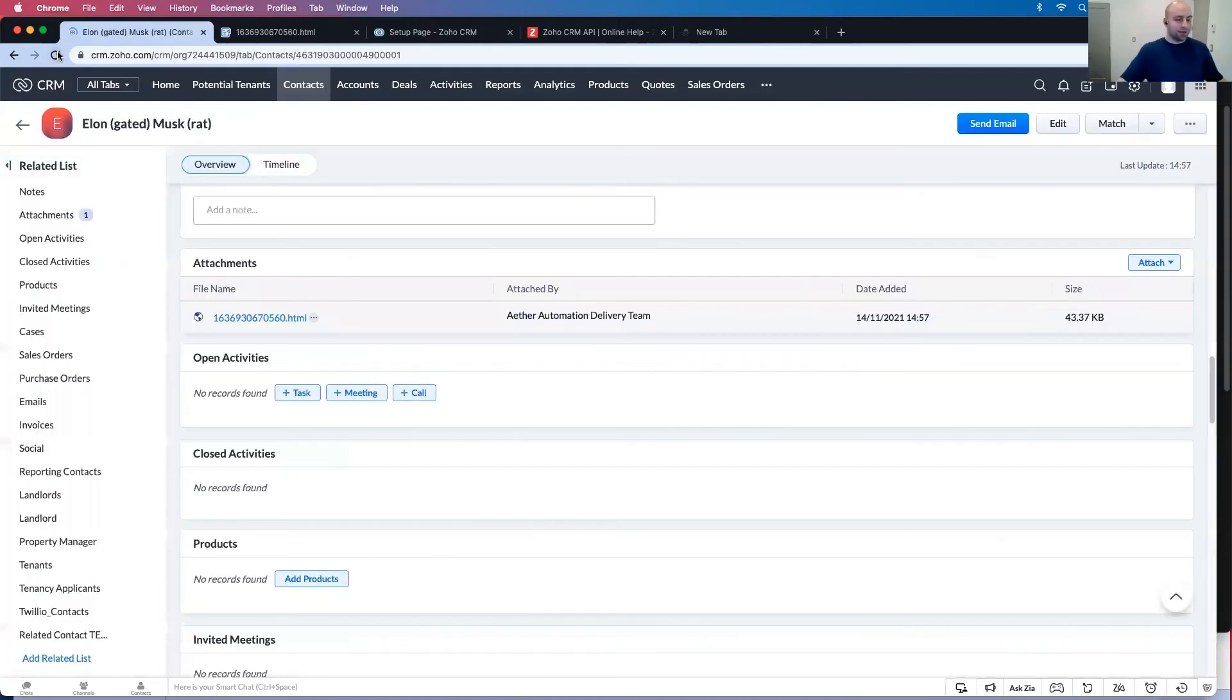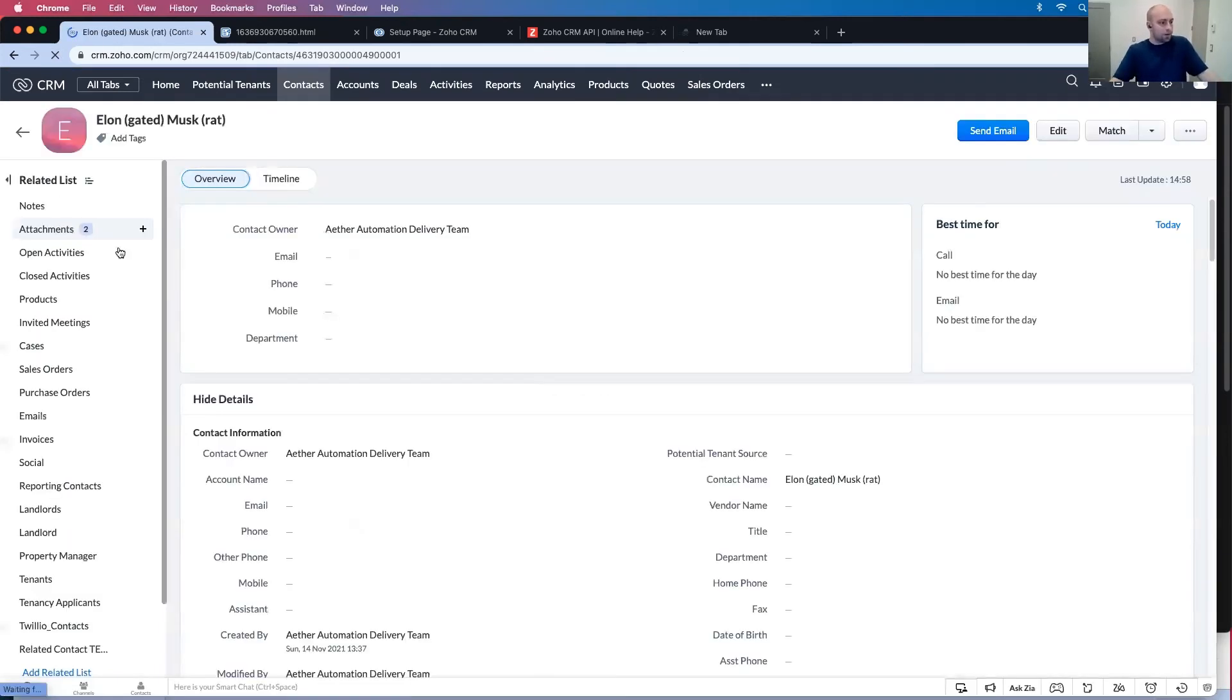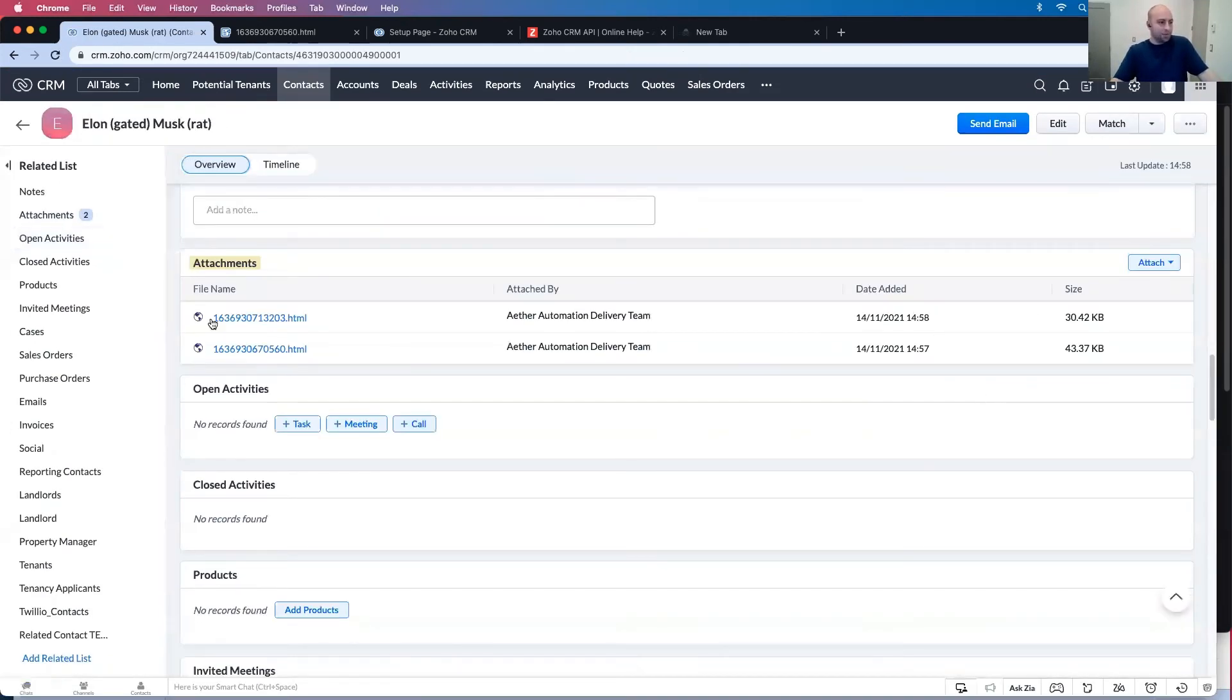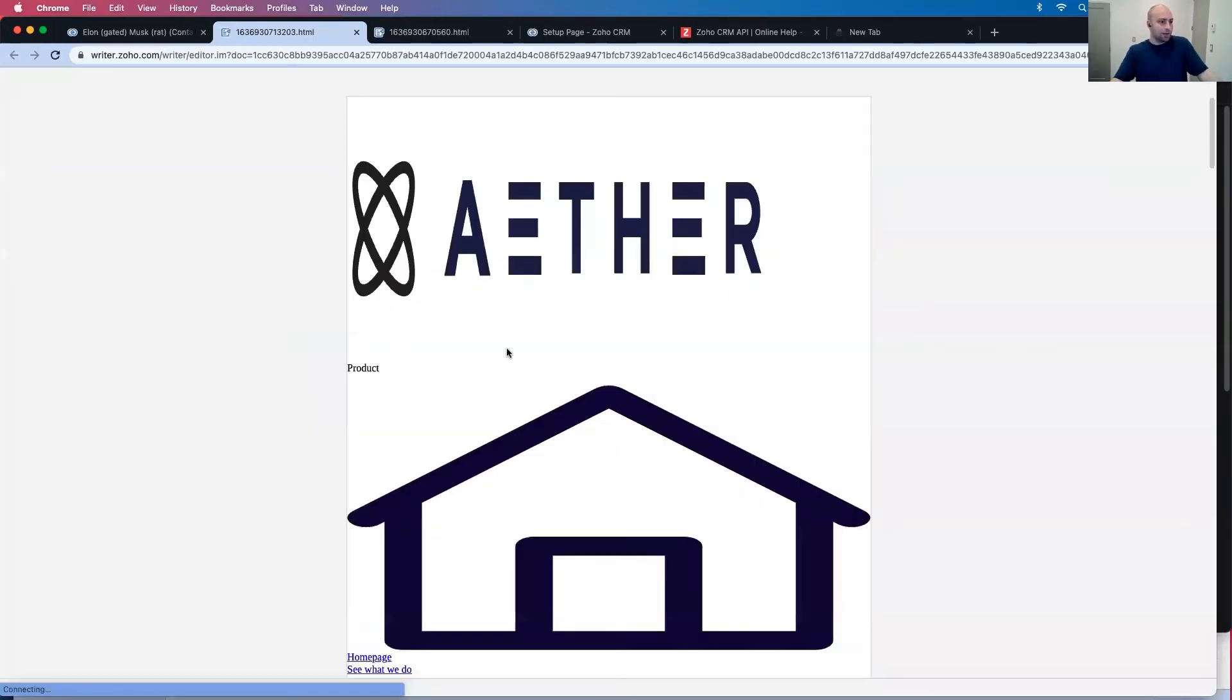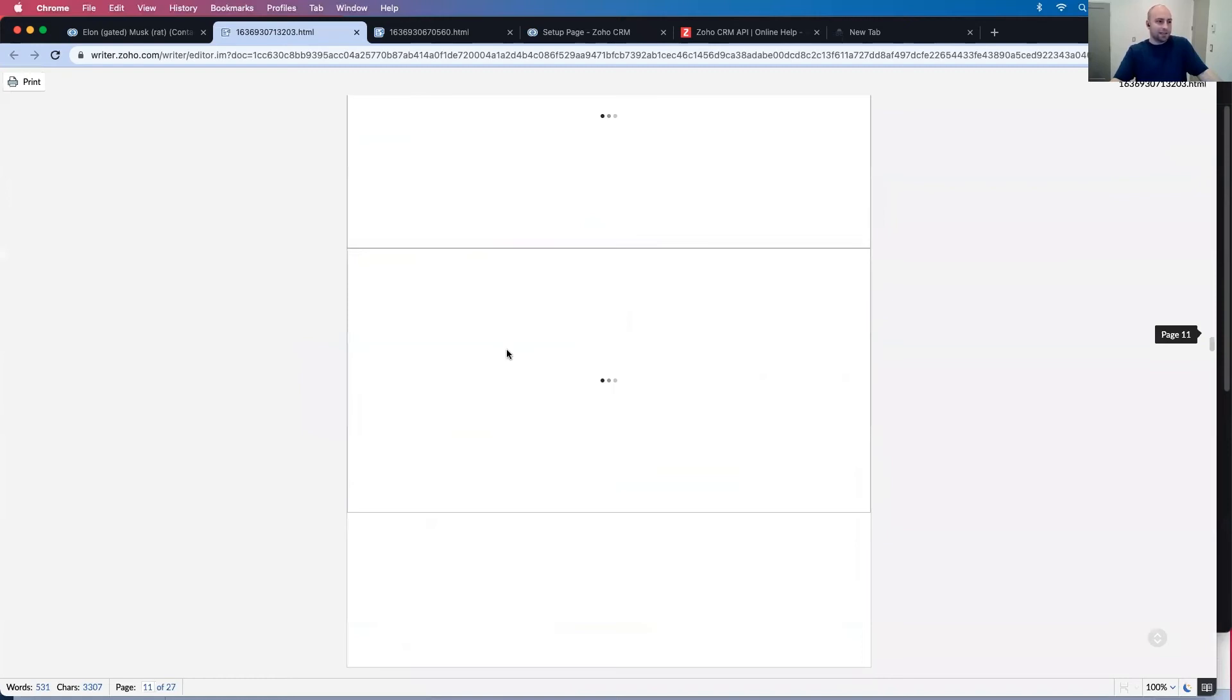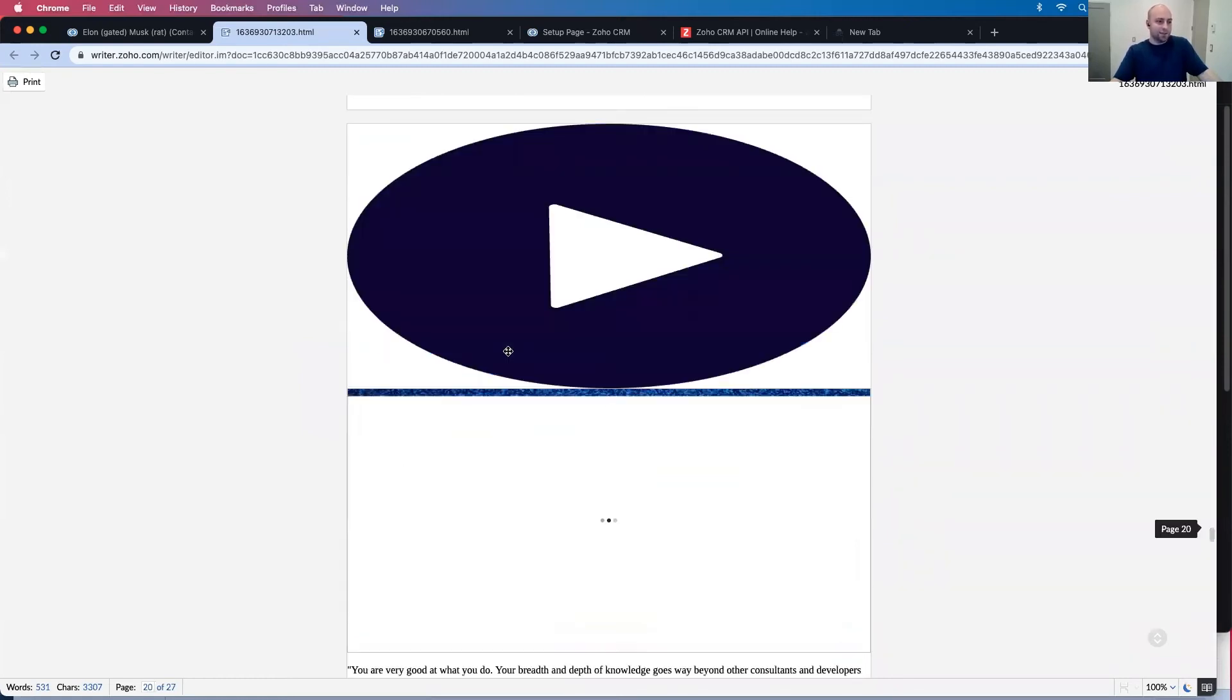And again, let's refresh. Two attachments. Recent one ether. So then here's our website converted into HTML.